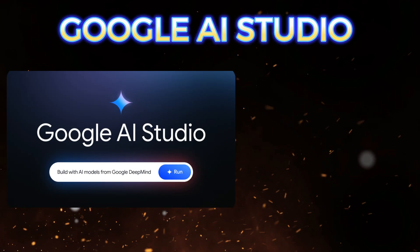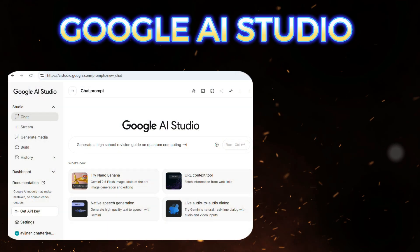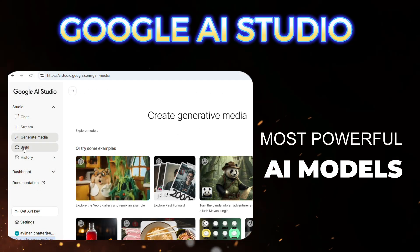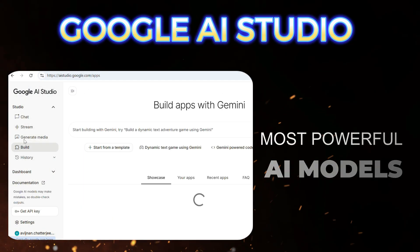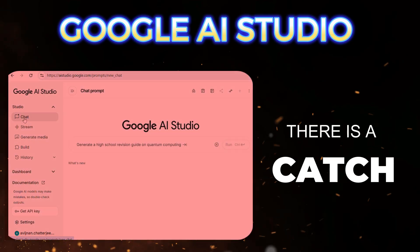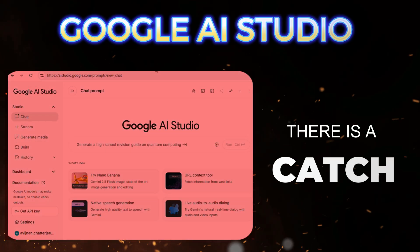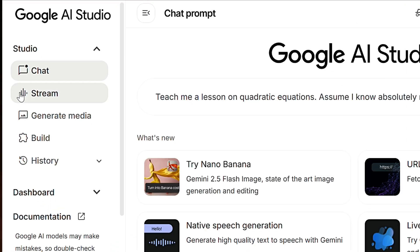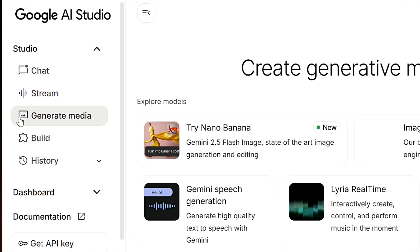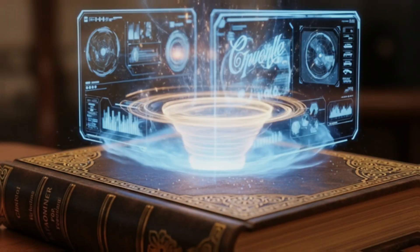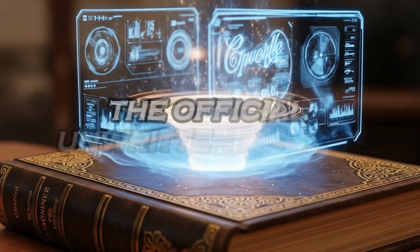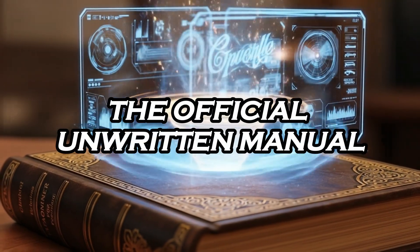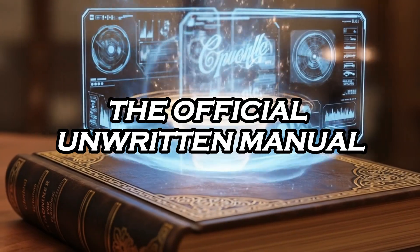Google AI Studio gives you free access to some of the most powerful AI models on the planet. But there's a catch they don't tell you about on the homepage. In this video, I'm not just going to show you what the buttons do, I'm going to give you the official, unwritten manual so you can use it like a pro from day one.